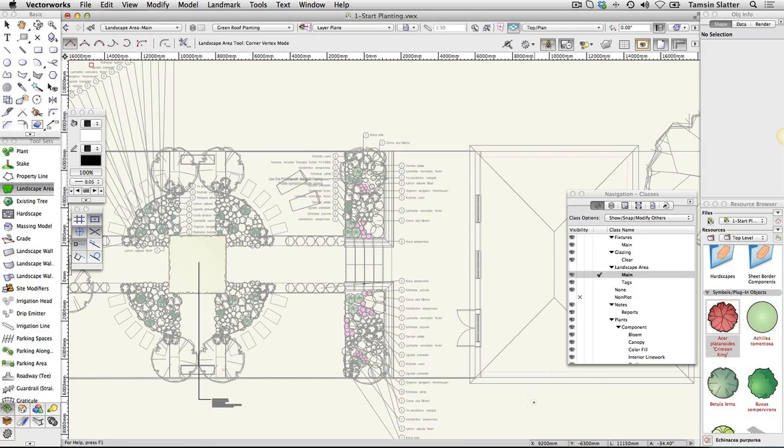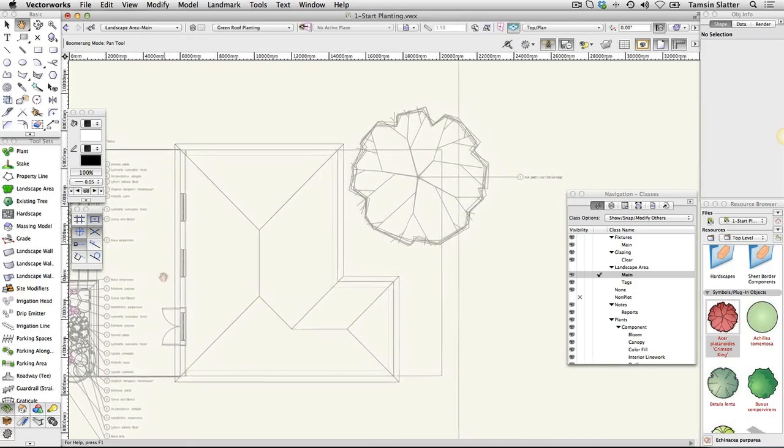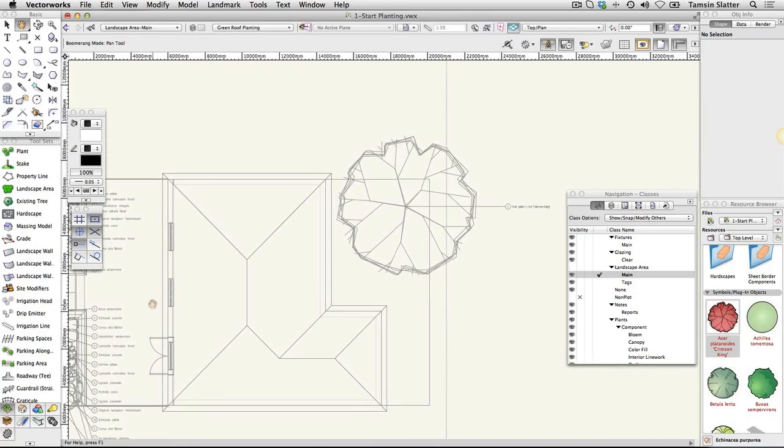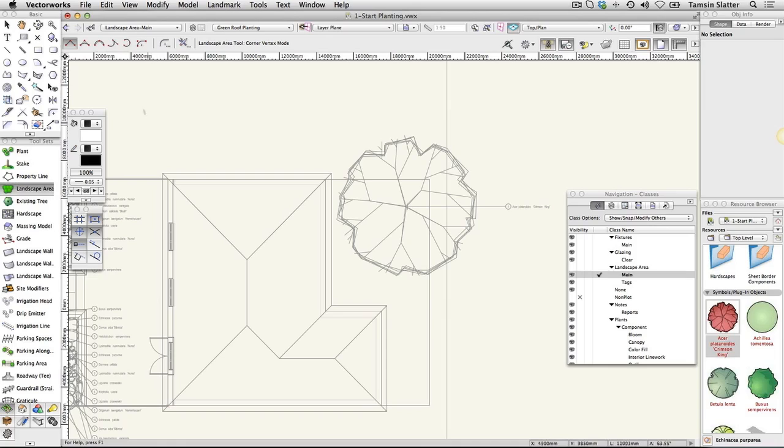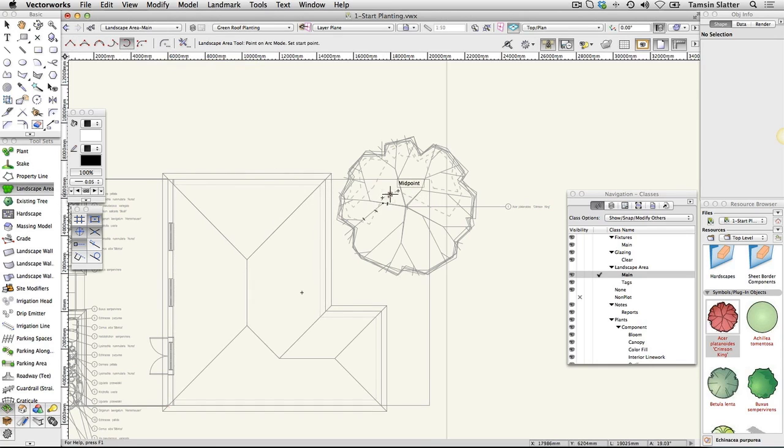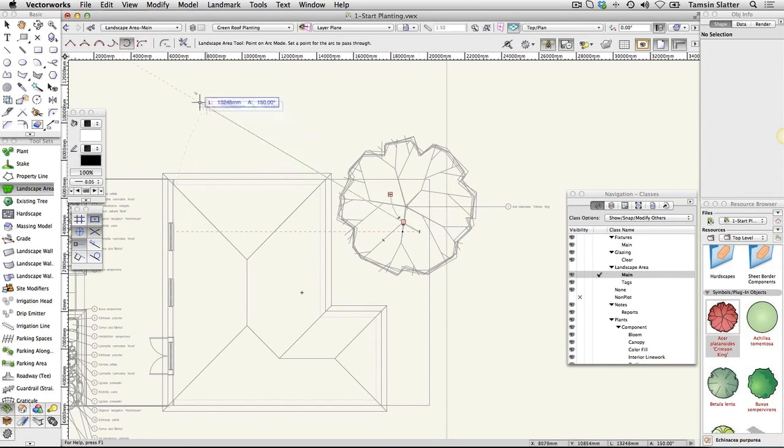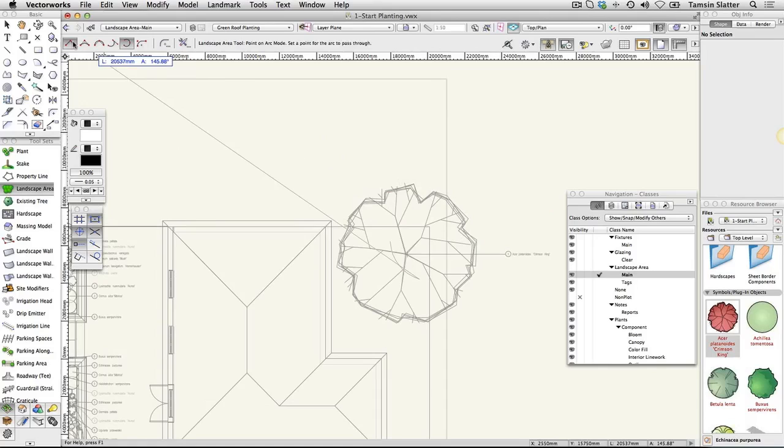Note that like the hardscape tool, the landscape area tool has all the same drawing functions as the polyline tool, which enables you to draw complex shapes by changing modes as you draw. Move the cursor to the front garden. On the toolbar, choose point on arc mode and start to draw an arc around the center of the tree. Change to corner vertex mode and complete a shape for the front planting bed similar to this one.